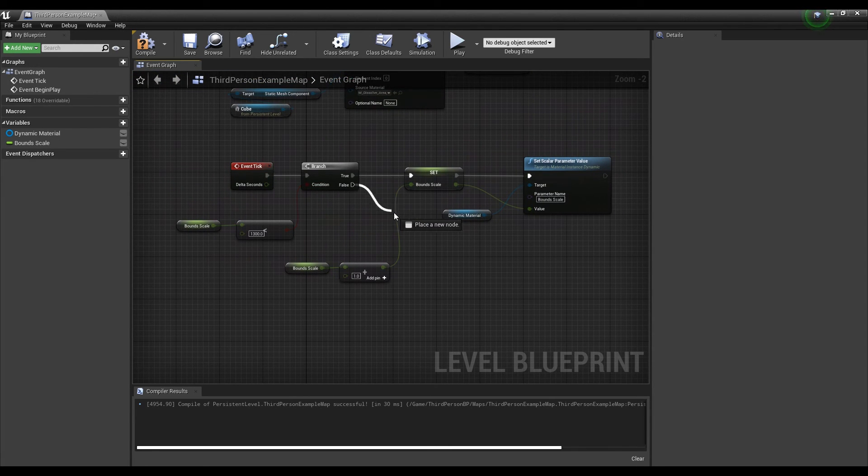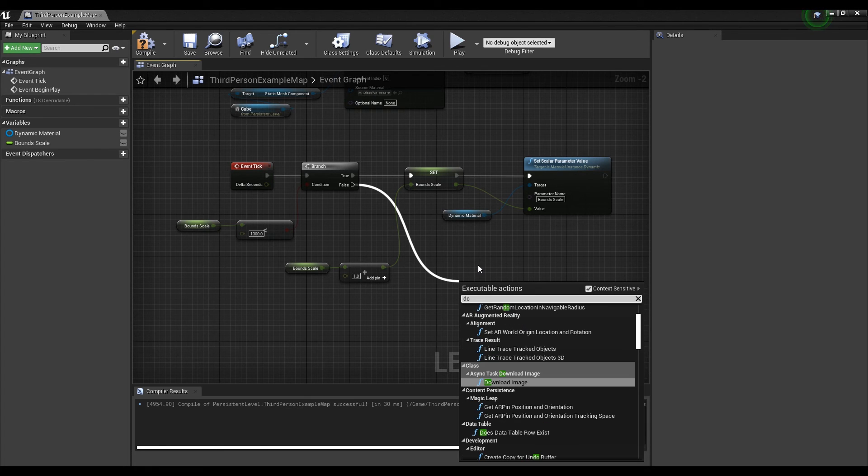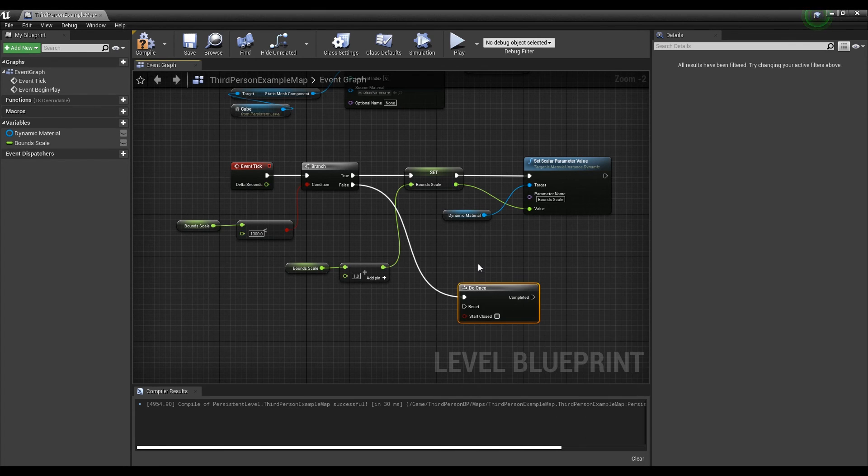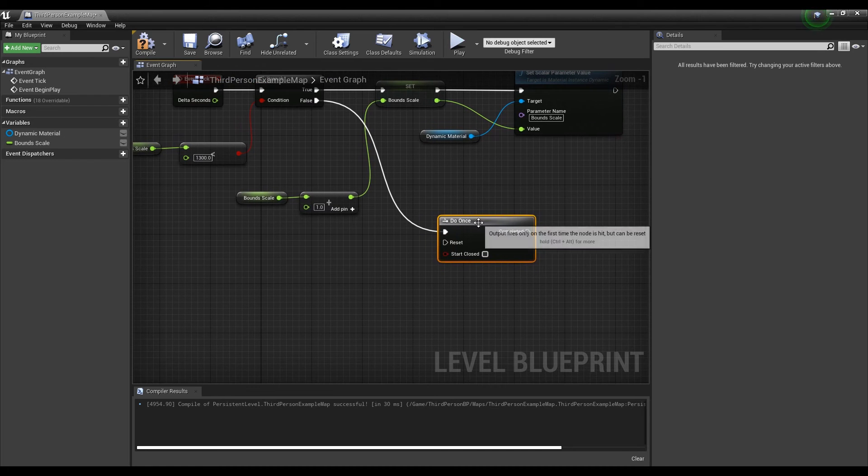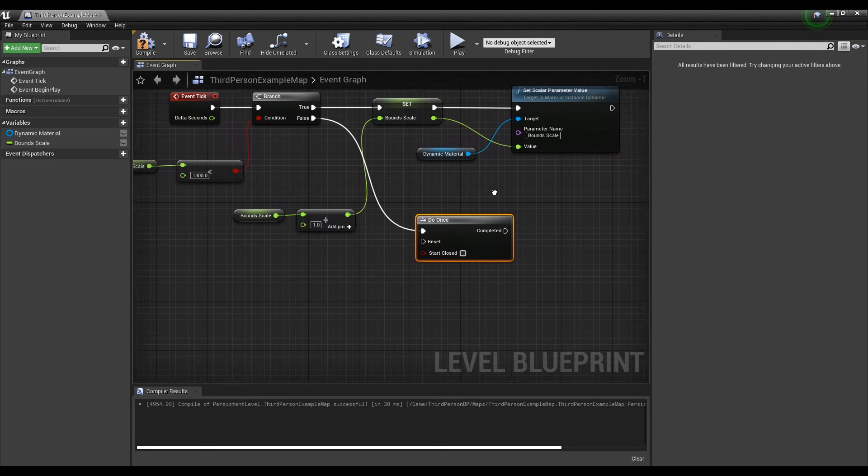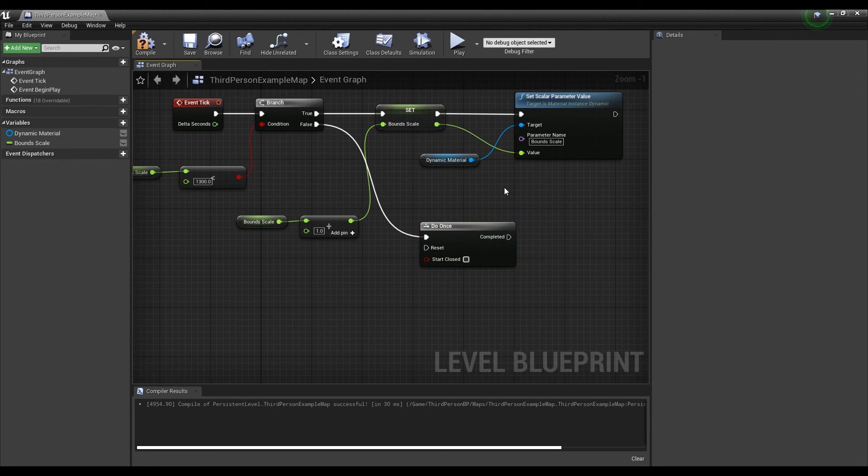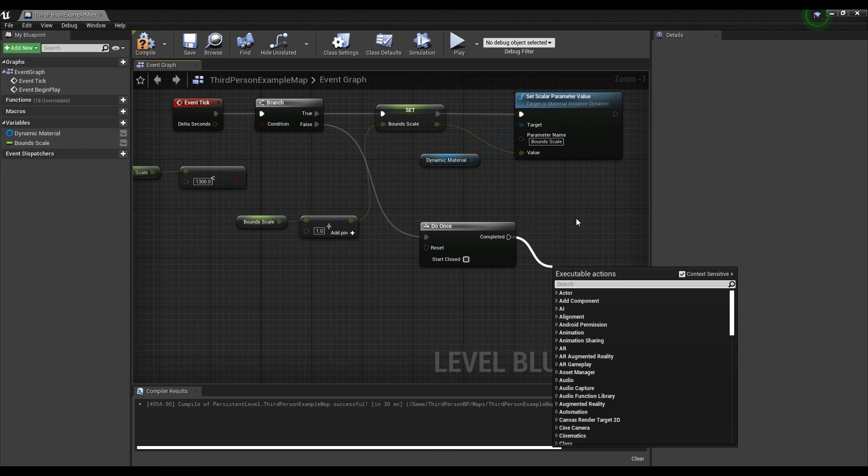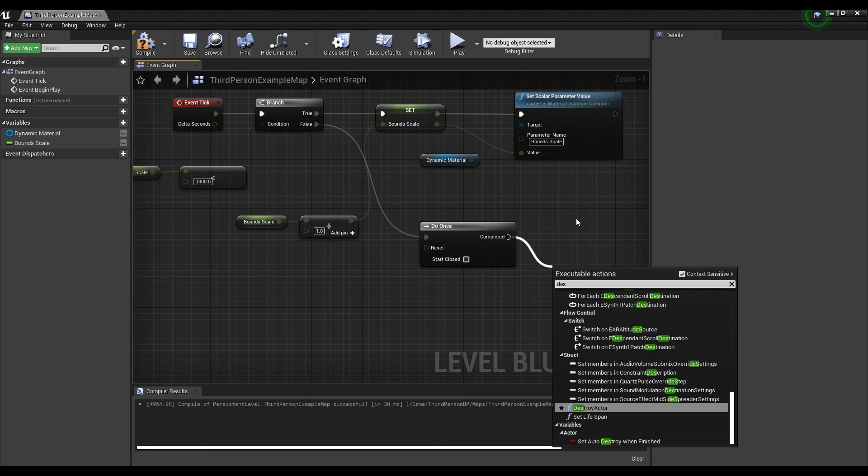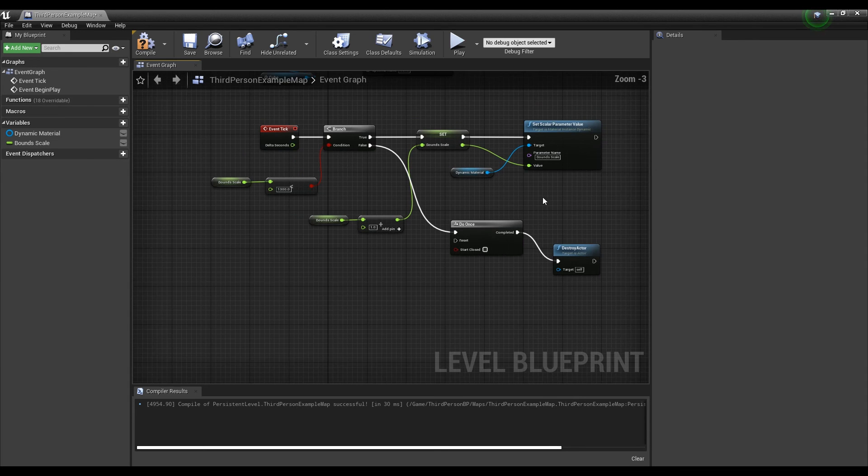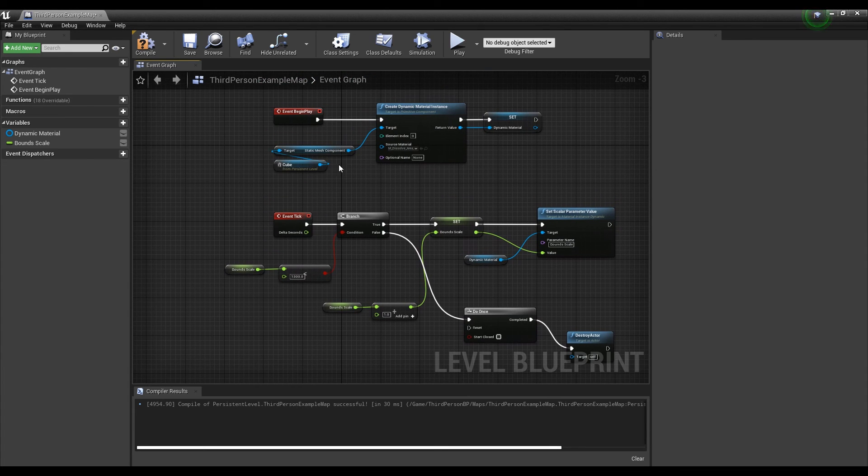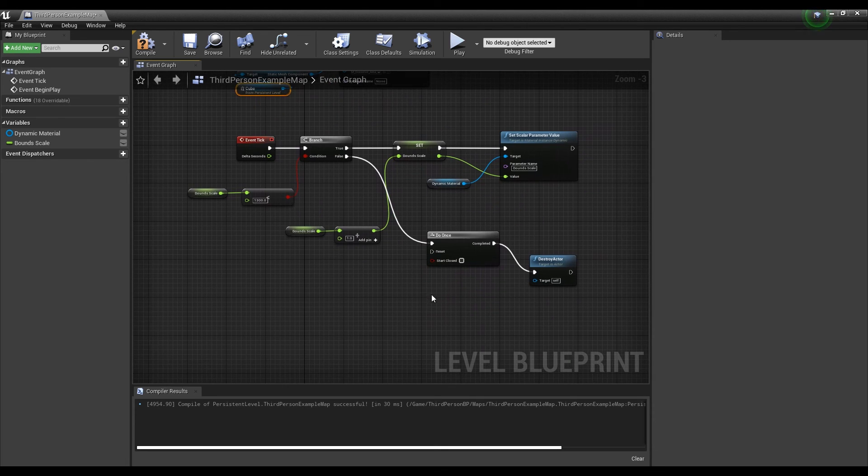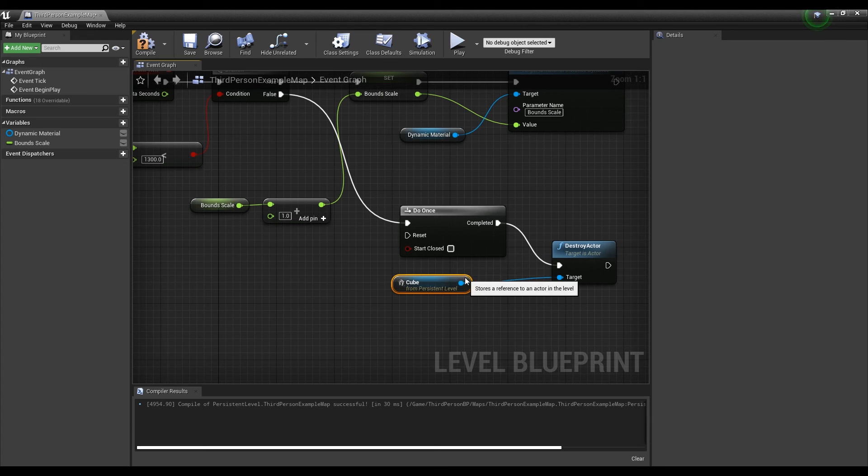Drag the false value of branch to create a do once node and connect it. After that, create a destroy actor node and connect it to the do once node. For the connection, use the cube which brought the reference. When a false value is returned, the cube will be destroyed.